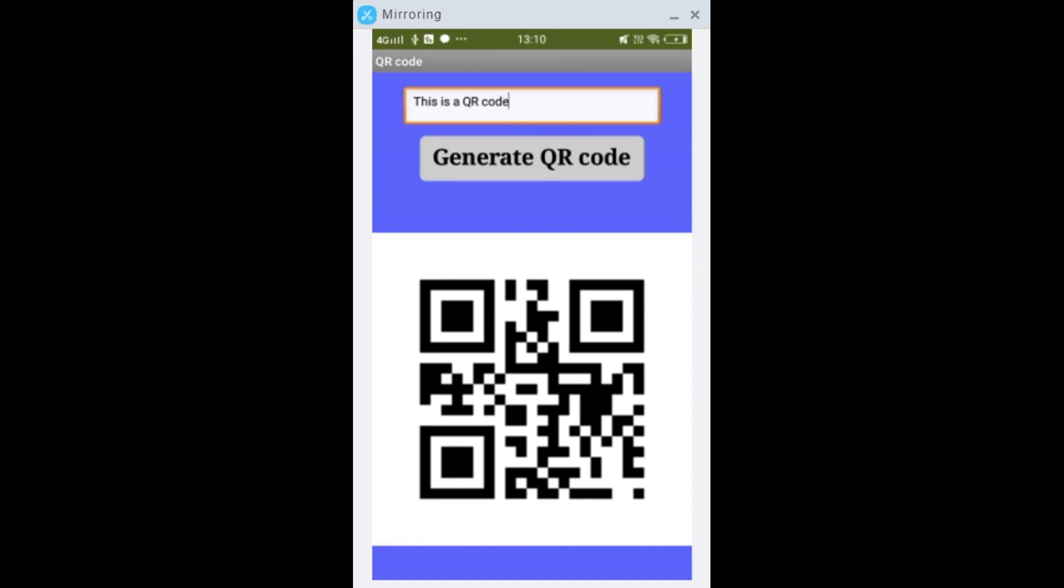So you can see the image that is the QR code has been generated and you can see it on the app. Now let's scan this QR code with another device and let's see what information do we get from this QR code.